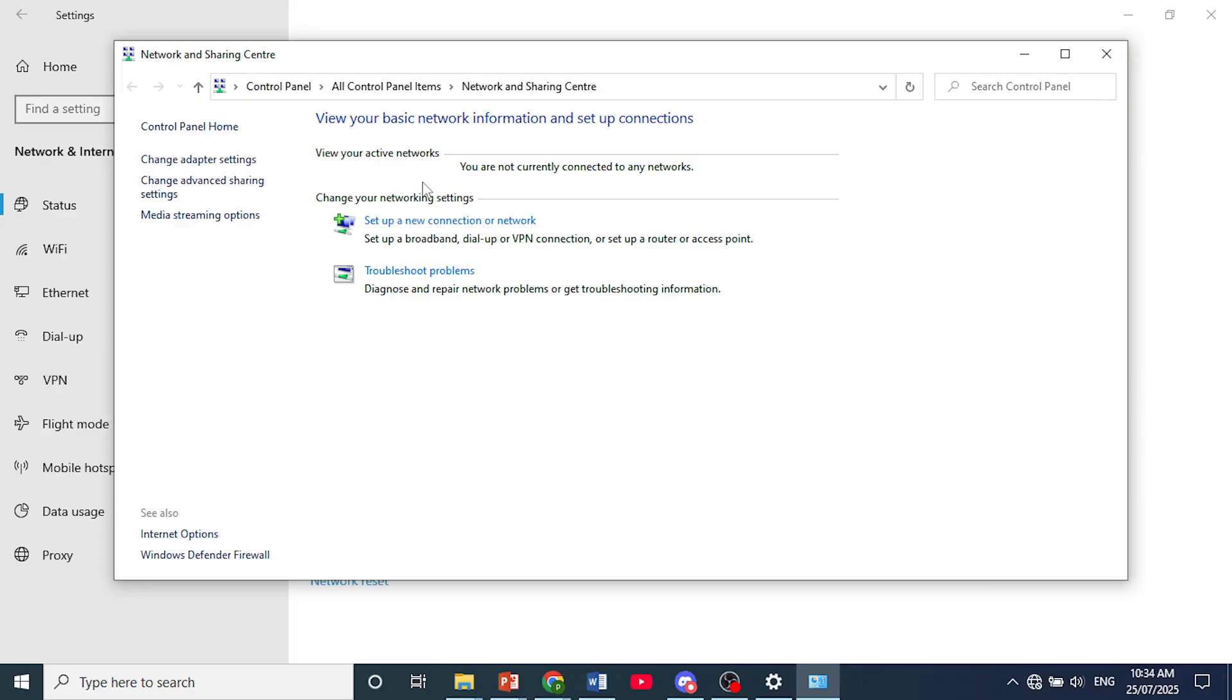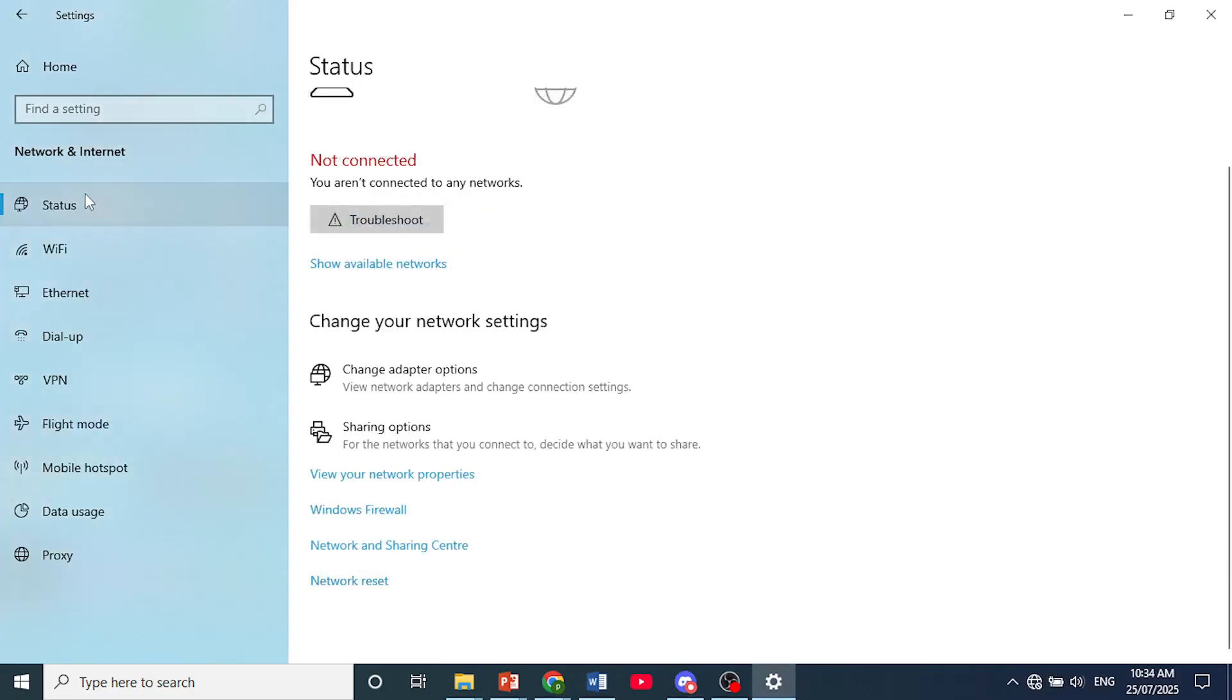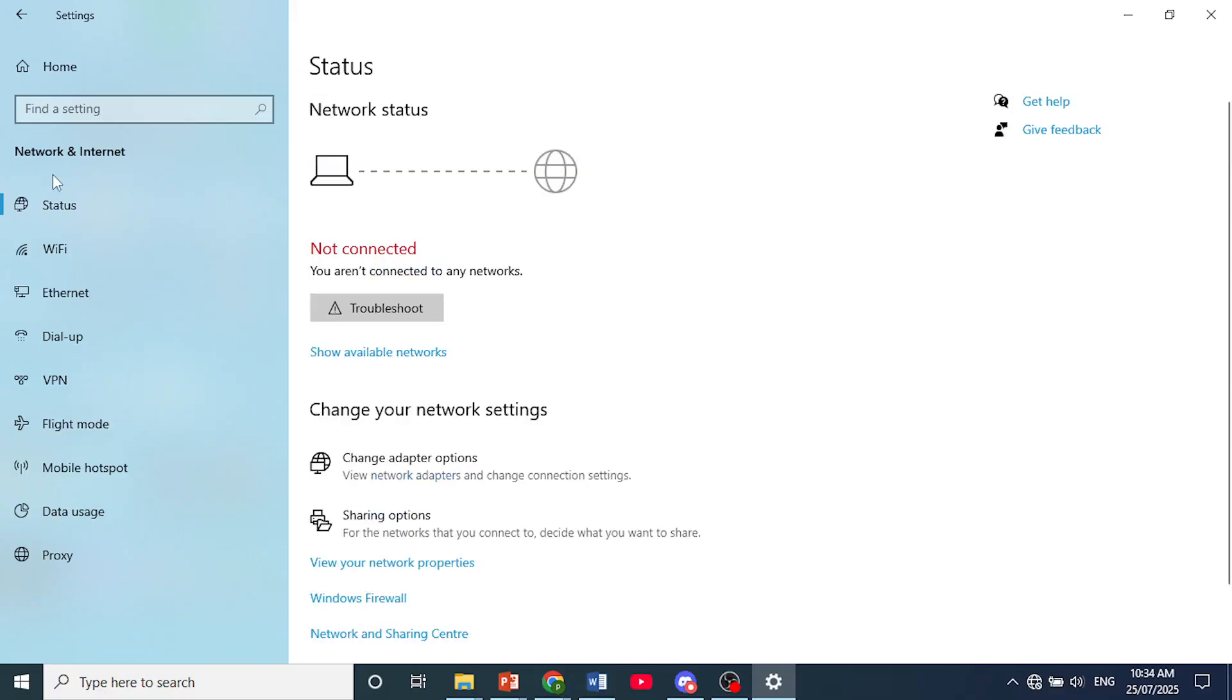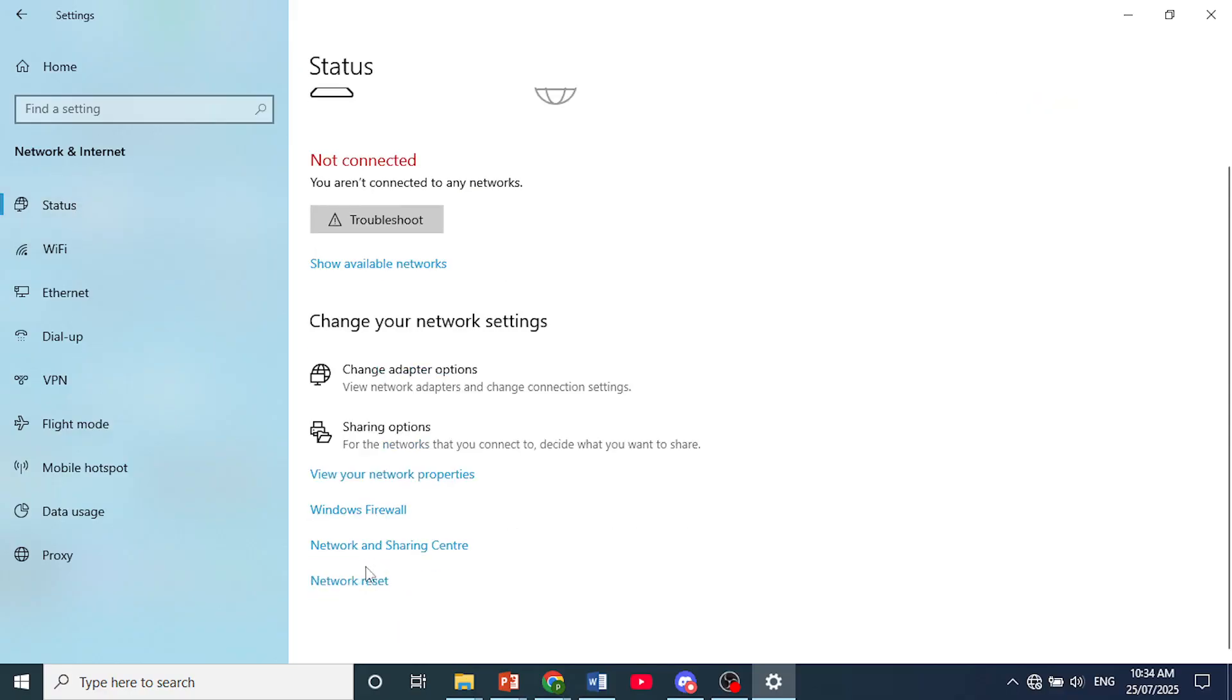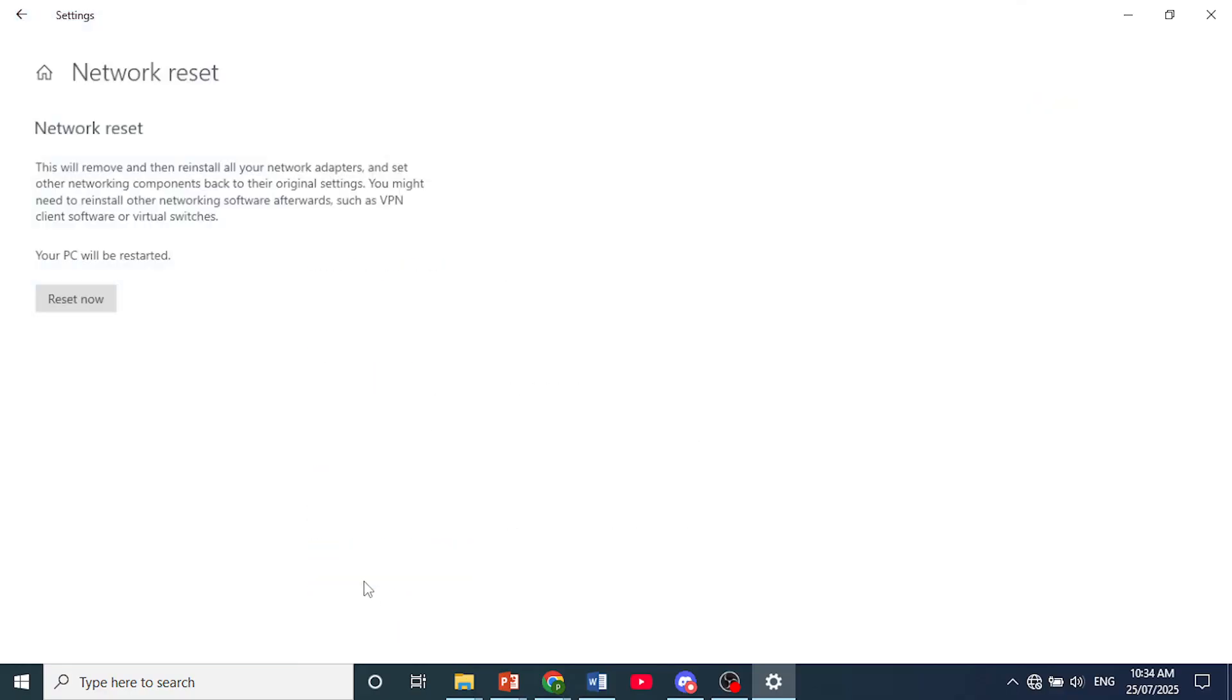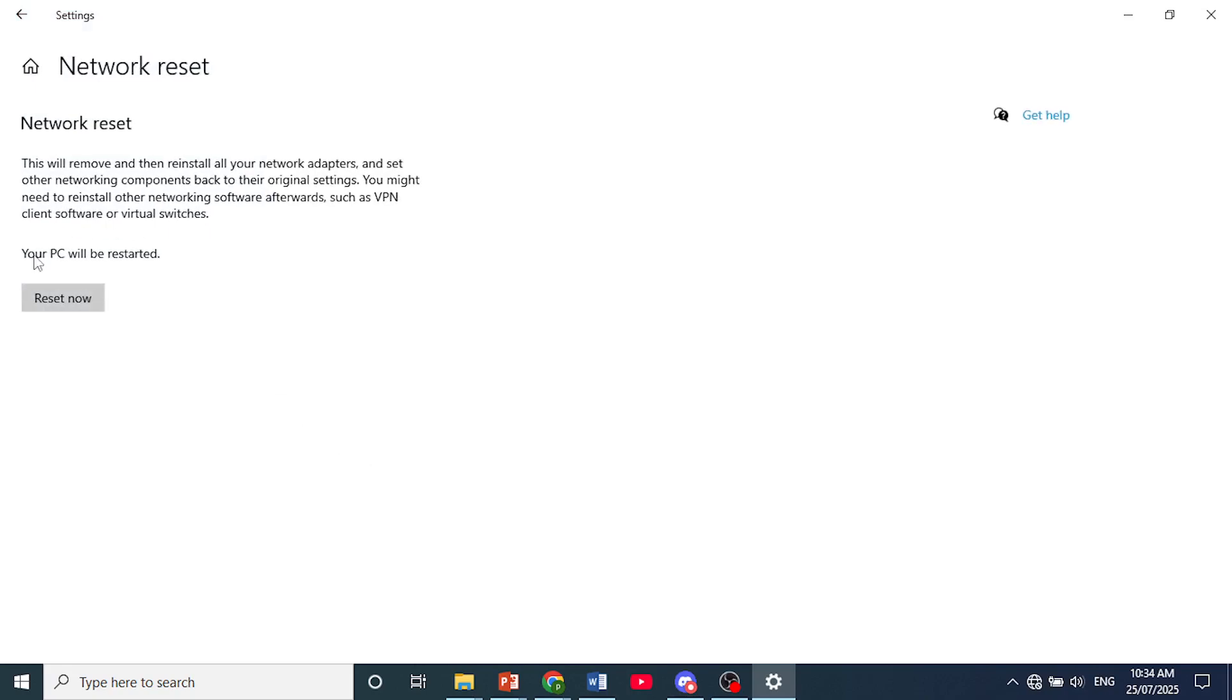Now, if that doesn't fix your issue yet, come back here, scroll all the way down under status, click on network reset, and click on reset. Remember, your PC will be restarted and it will reinstall all your network adapters. That should fix your issue.